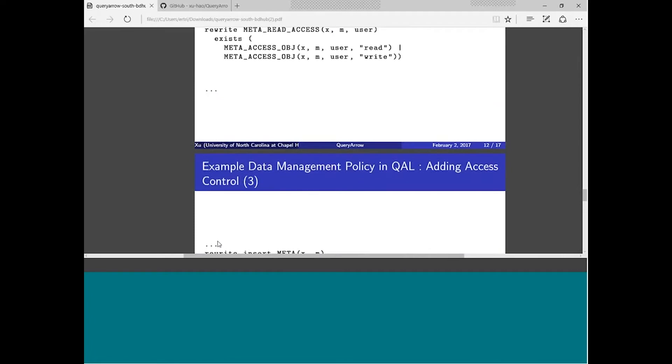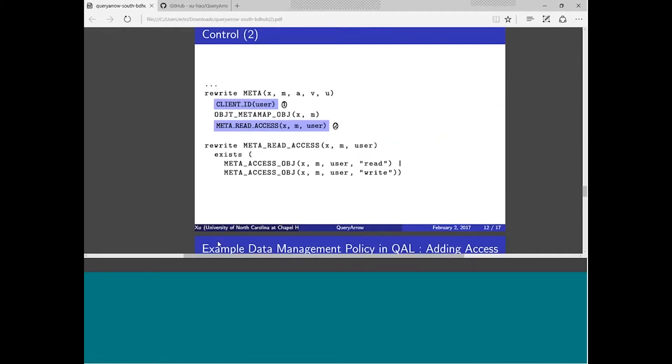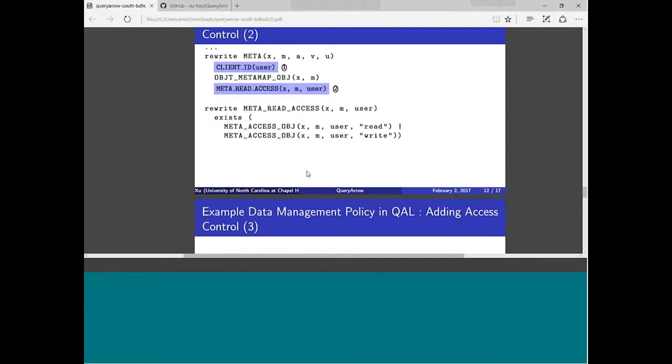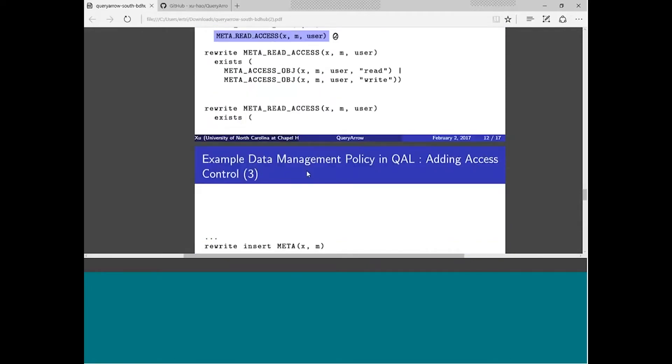Of course, we can even define rules like this one, like the second rewrite here in the middle here, on the bottom here. This rule basically says if you have read access, of course you have read access, but if you have write access, you should also have read access. This is consistent with iRODS. This just shows you the flexibility of QueryArrow. You can say if you have write access, you don't automatically get read access. You can do that too. You just delete this line and that basically gives you read access from write access.